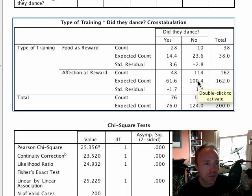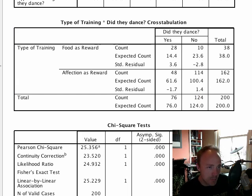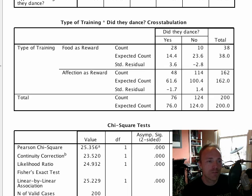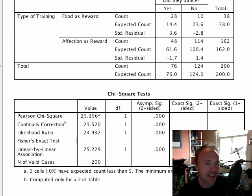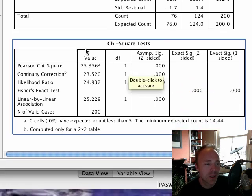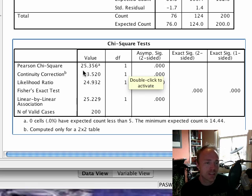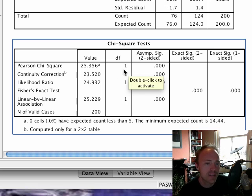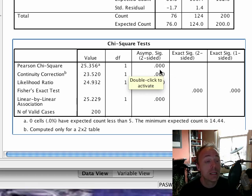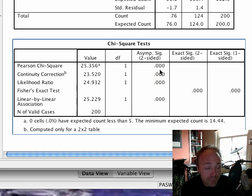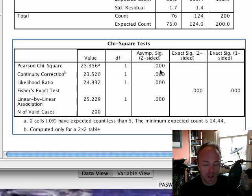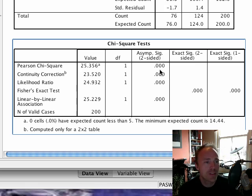The question is, is there a significant association between whether a cat dances or not and whether they had food or affection as a reward? This is revealed in the chi-square tests which appear below this table. The main thing we're interested in is this Pearson chi-square statistic at the top. We get the value of the test statistic 25.36, it has one degree of freedom, and then this is the significance value which is 0.000. Because that's less than 0.05, which is the criterion that we normally use to assess significance, this is a very, very significant effect. So in other words, there is a significant association between the type of training that you use to train your cats and whether they danced or not.